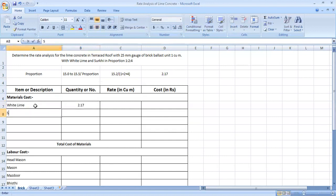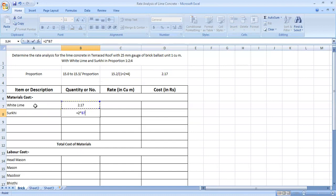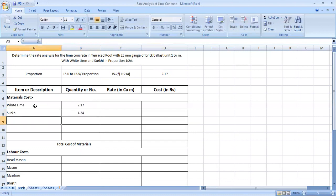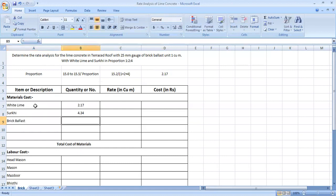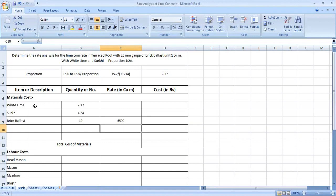So here we are going to have lime. The lime is 2.17. And a lot of the circle is going to be 2 times, that will be equal to 2 into lime. So that's 4.34. Now we will use brick ballast. We always have 10 cubic meters and the rate of 25 mm is 6,500. This is the same cost of 10 meters.